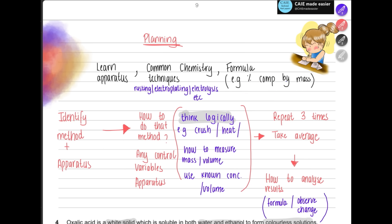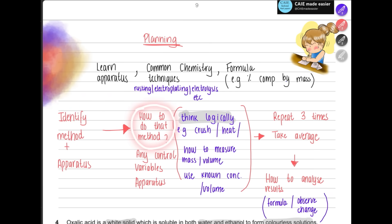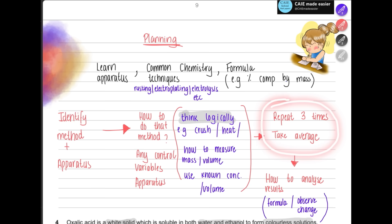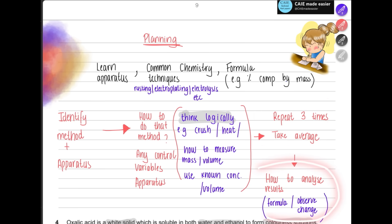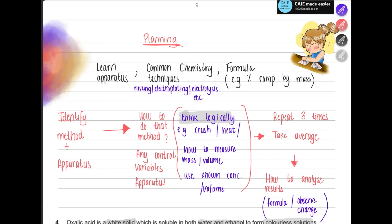When solving a planning question, first identify the method and the apparatus needed — you can mention the apparatus while explaining the process. Think logically about what you're going to do in the lab: what are your control variables and what apparatus are you using? After describing the process, make sure to mention repeating it at least three times and taking the average for more accurate results. Finally, explain how you'll analyze the results — using a table, a formula, or observing a change.